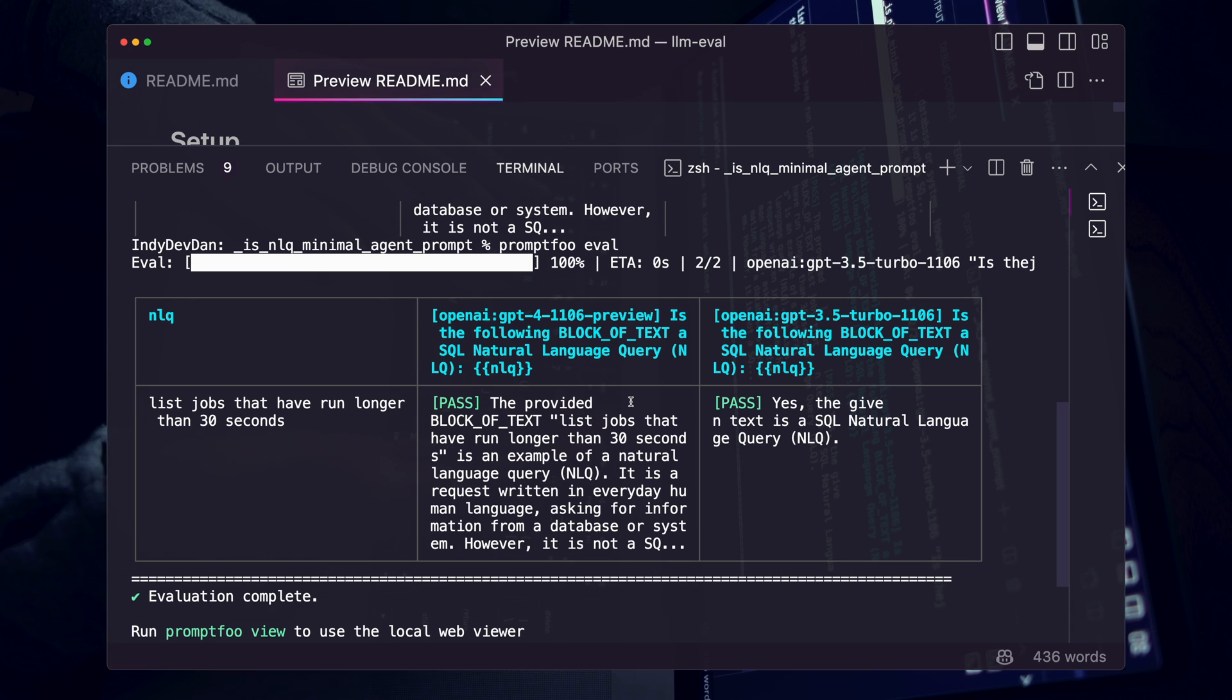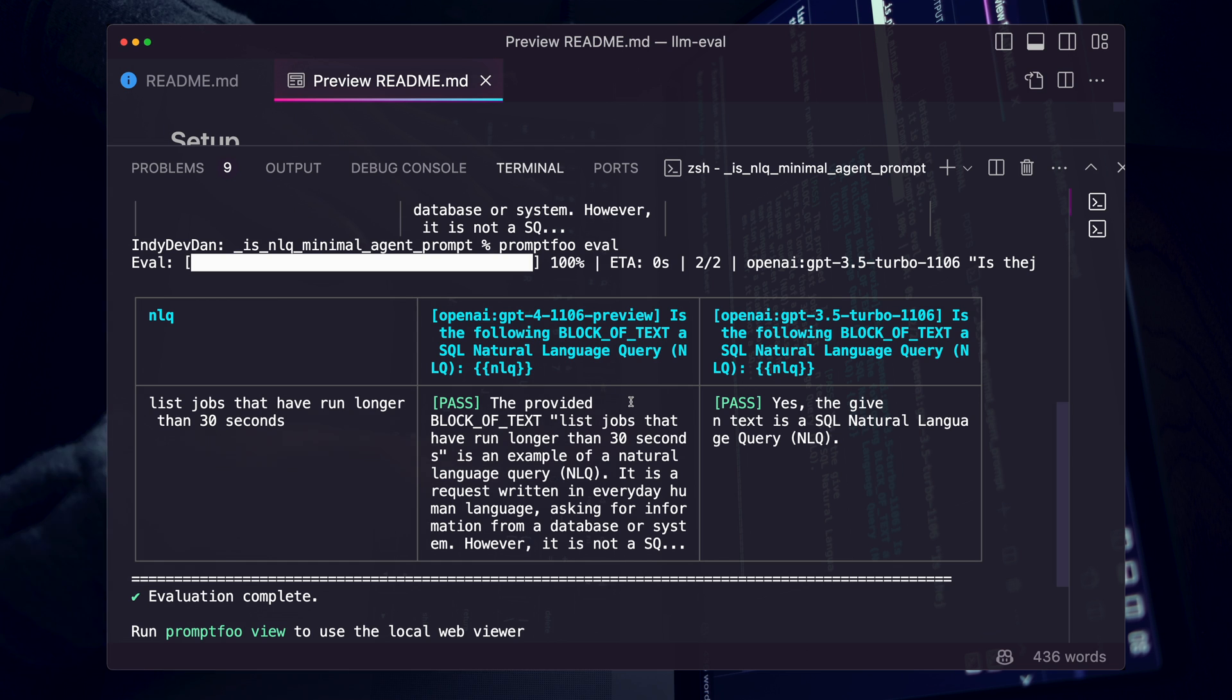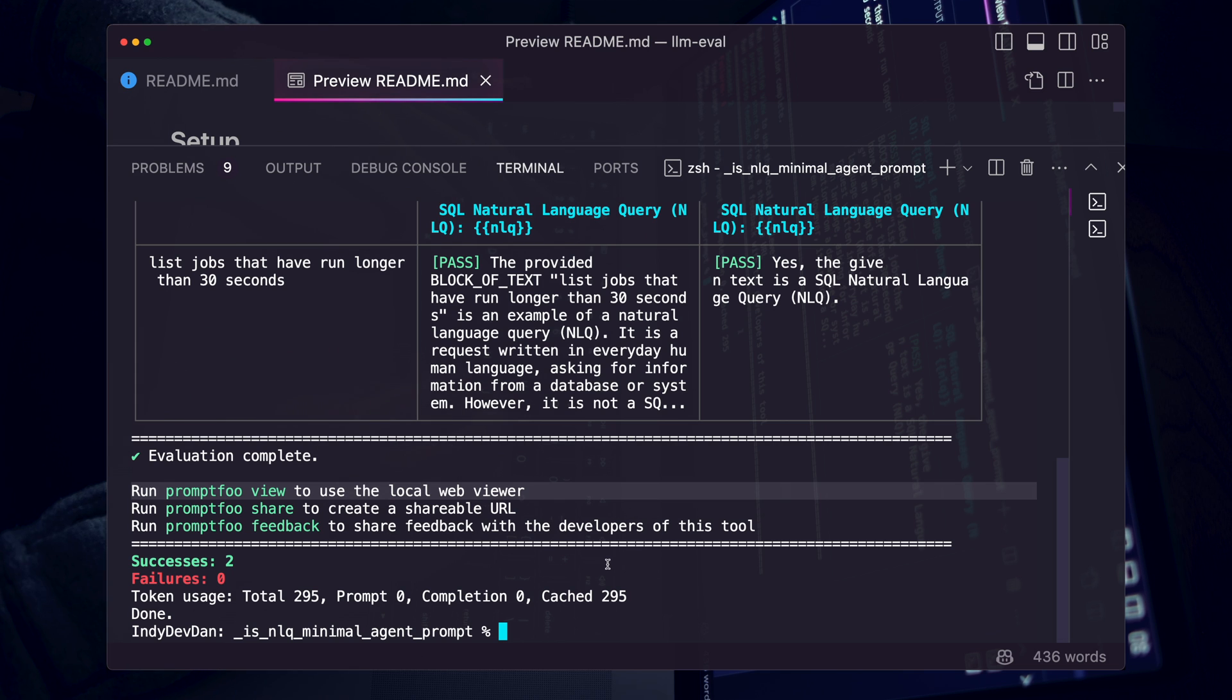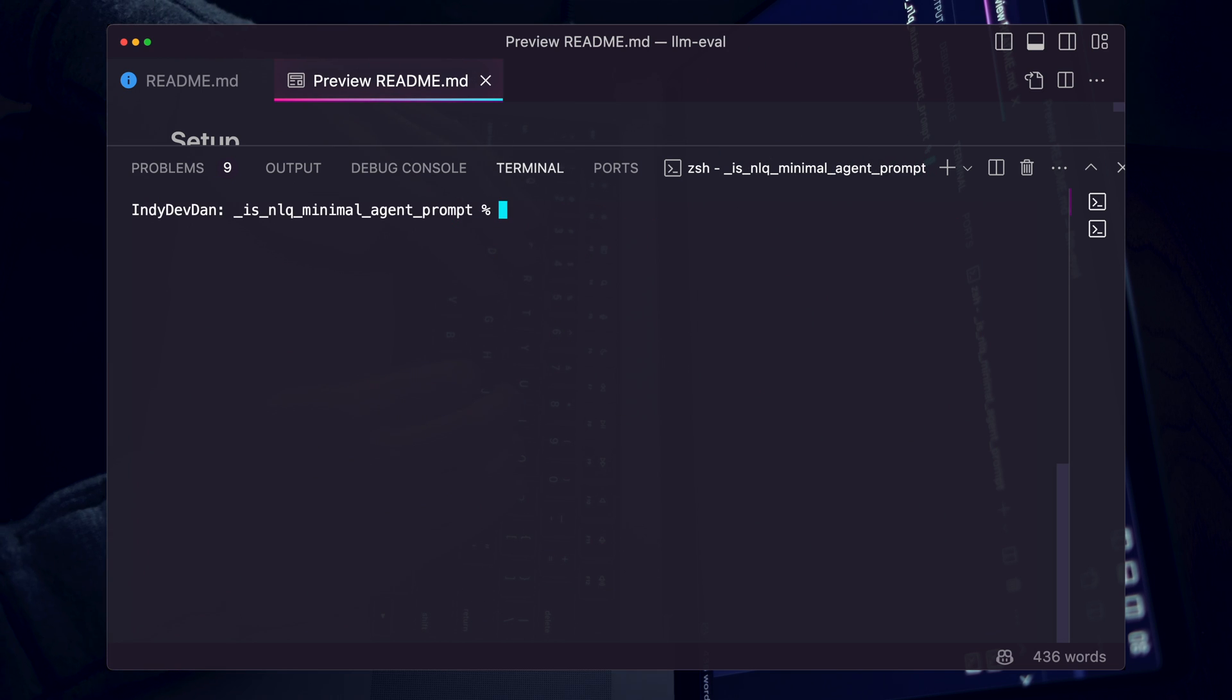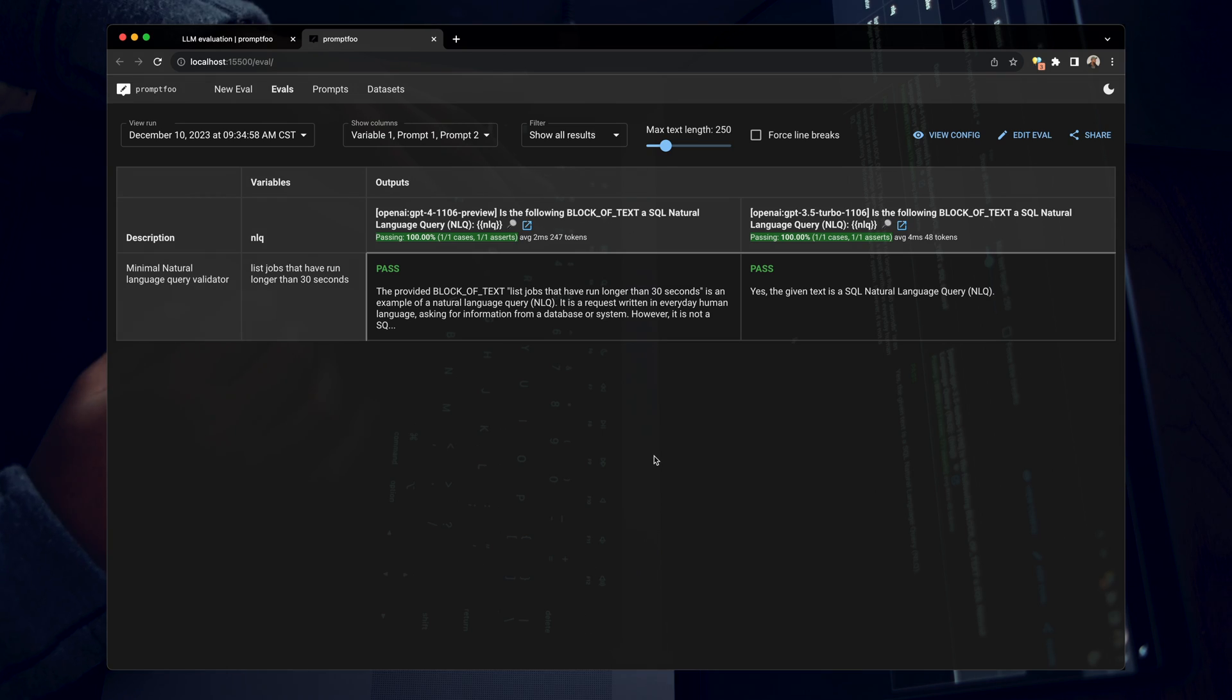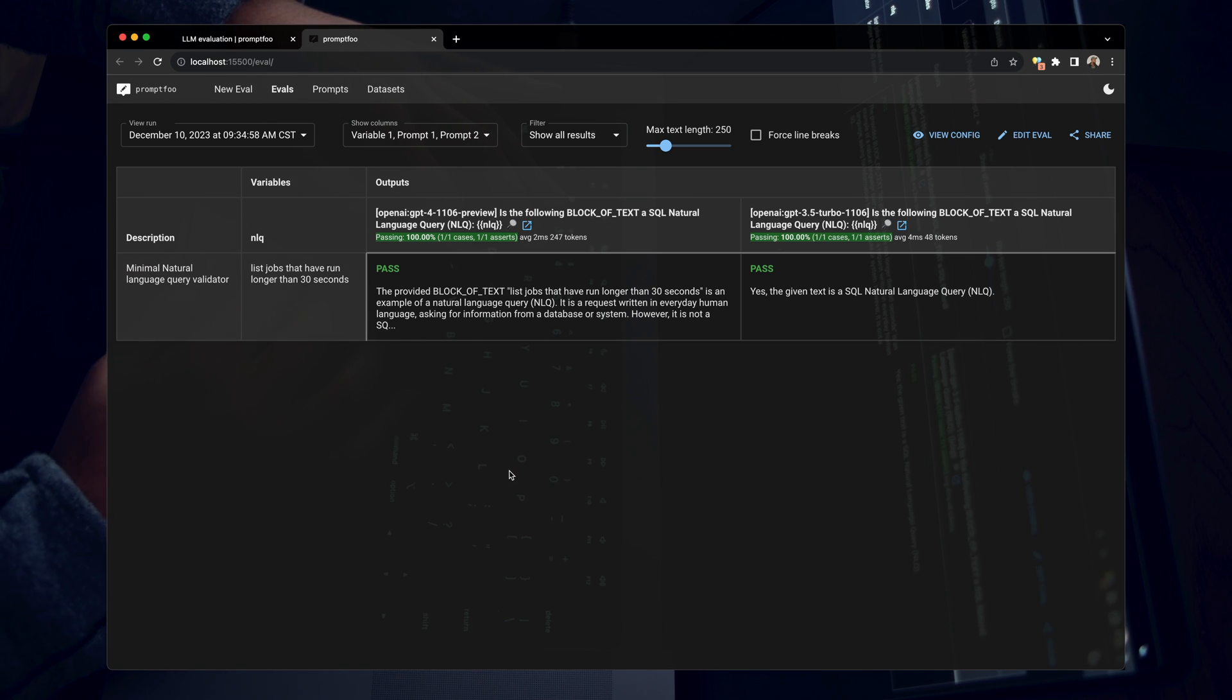PromptFoo eval. So this is what the standard output looks like in the CLI. We'll get into the details in a moment here. What I'm going to do is open up the local web viewer and we can do that using PromptFoo view. So we're going to do that now. PromptFoo view. Great. So this view is much better. So let's start from the top here.